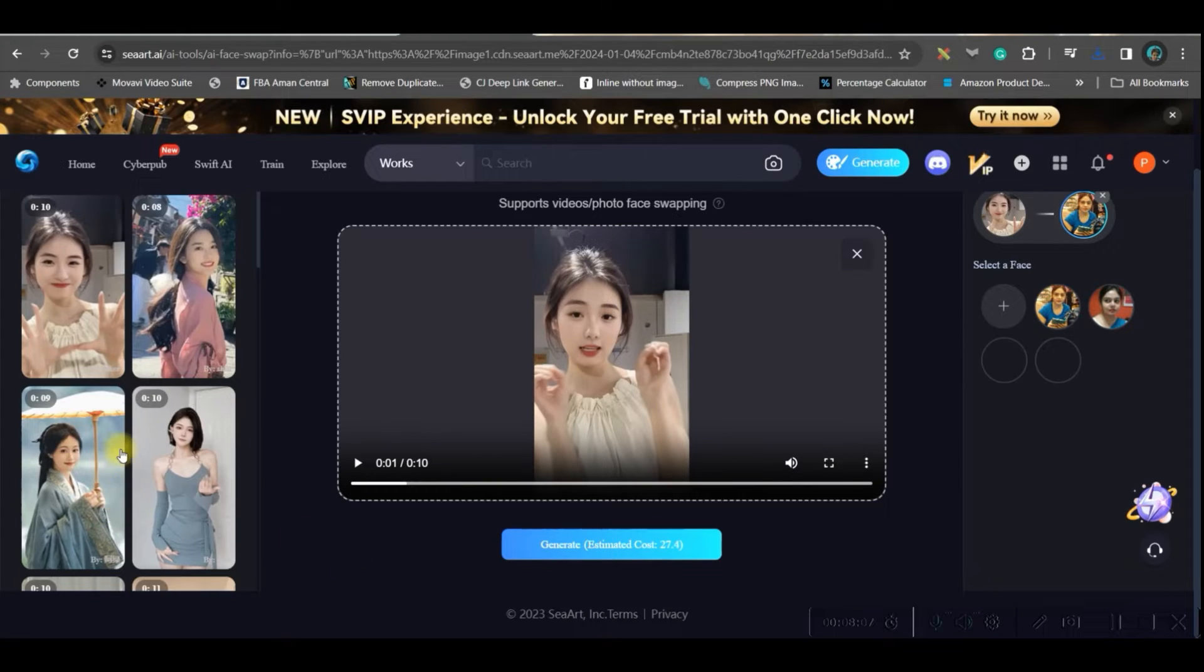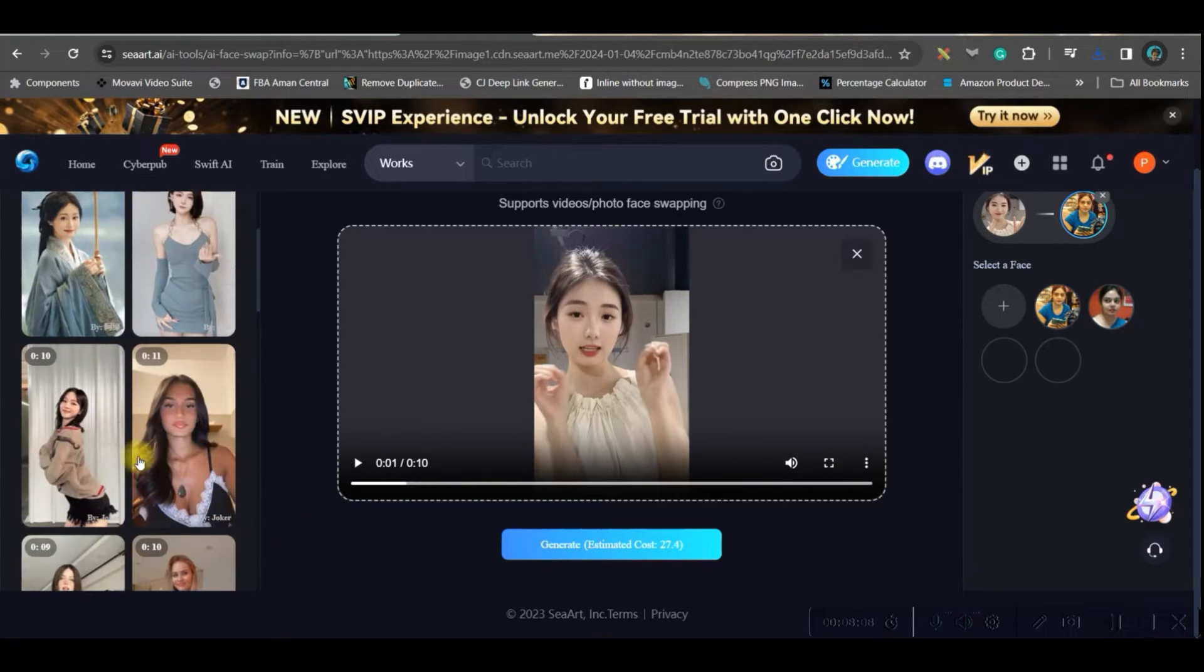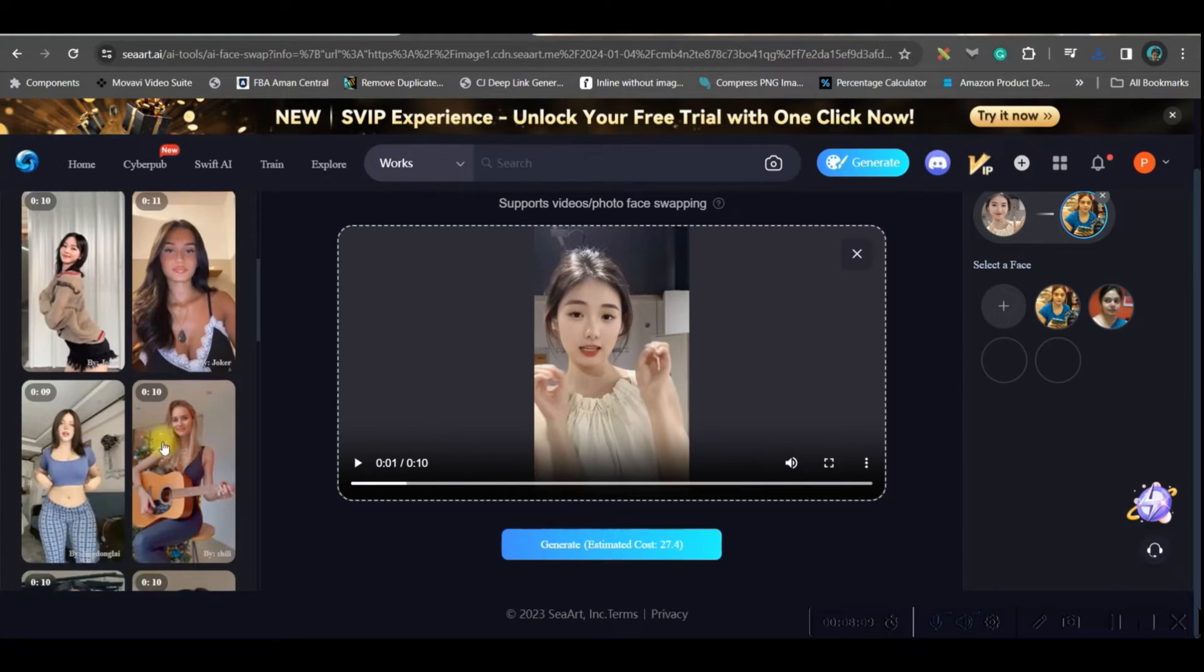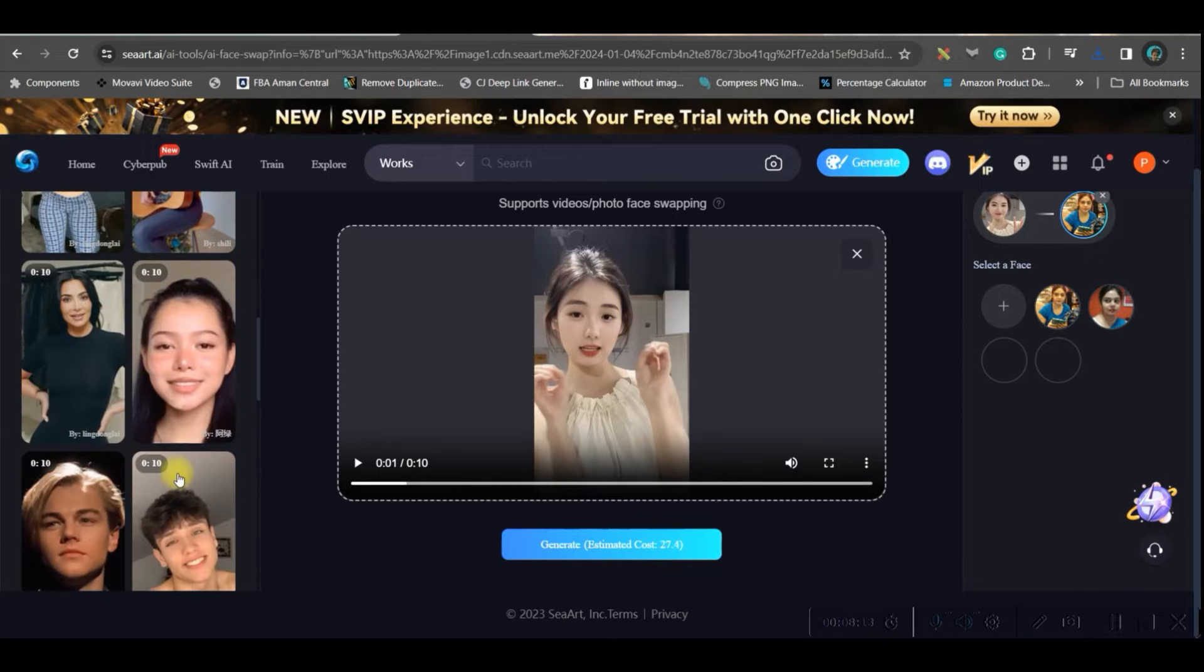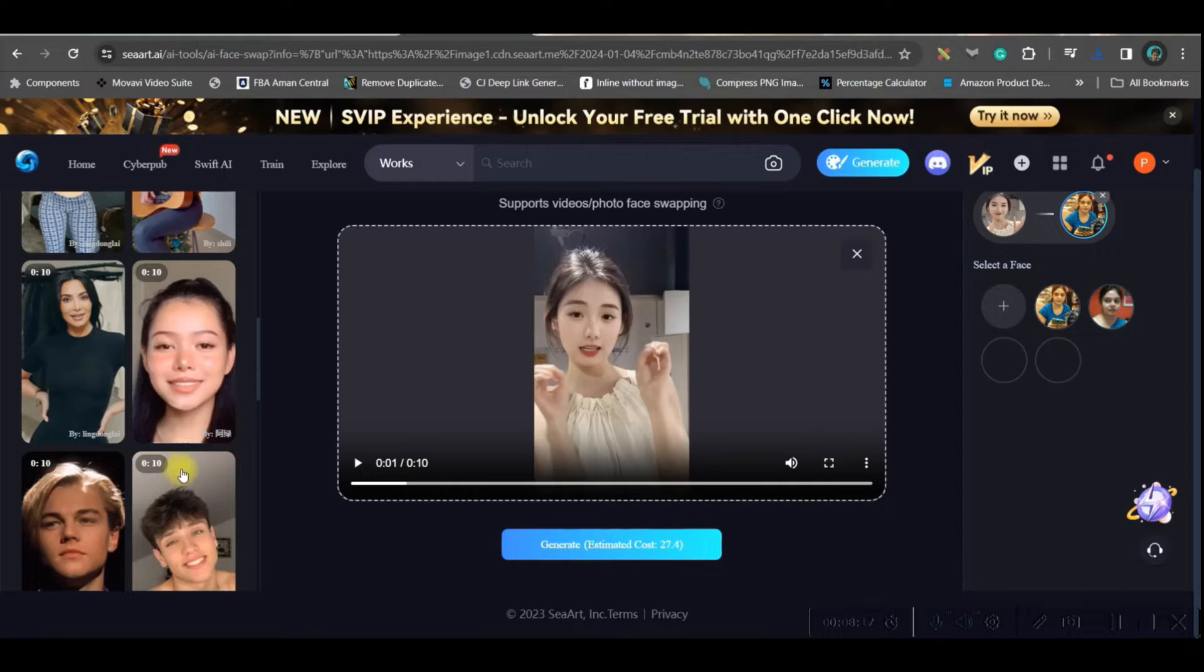So like this you guys, you can get many videos from here. So just swapping your face with these videos. You can simply create different type of reels for yourself and grow your Instagram profile like this.